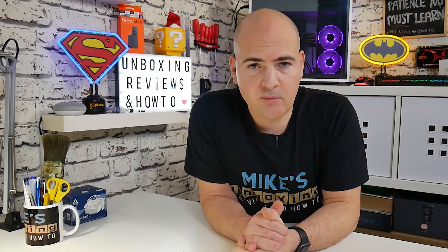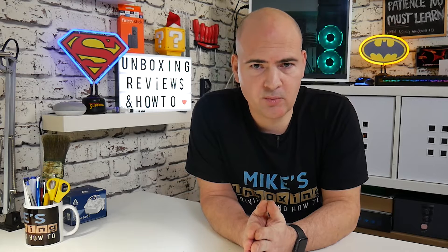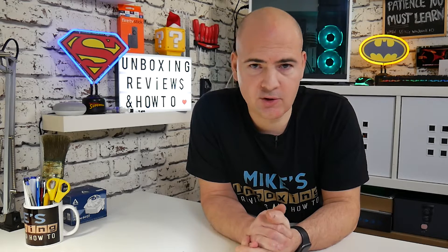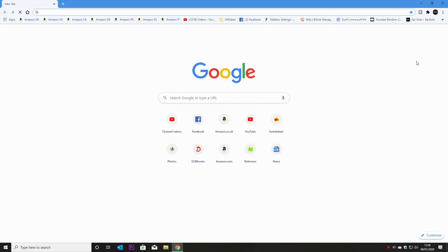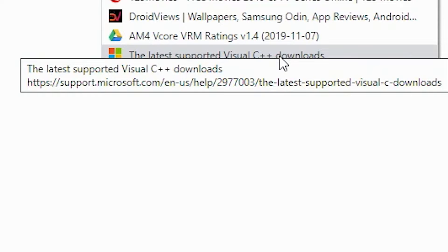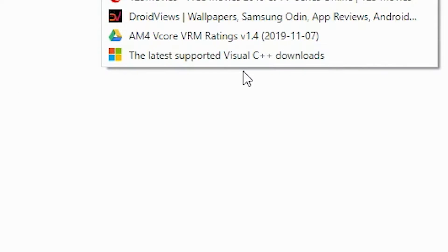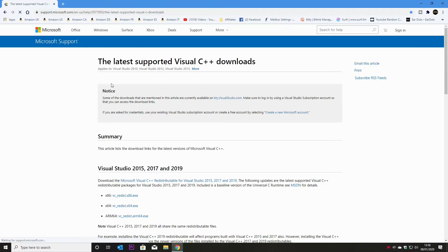Now we're going to get on to the most important bit — reinstalling the Microsoft Visual C++ redistributables. These are the dynamic link files which go through the system and link to all these other files. I've created a shortcut in my browser to the latest supported Visual C++ downloads page. That URL will be in the video description so you can click on it straight away and it'll take you to this site.